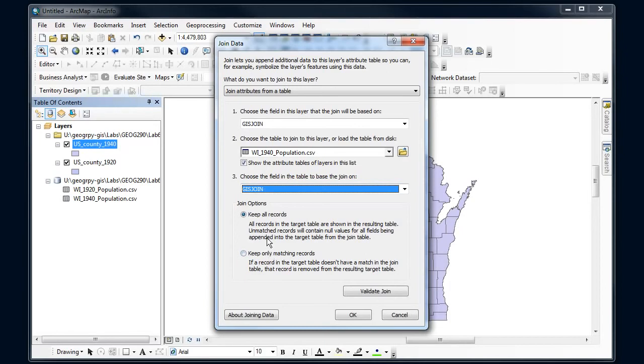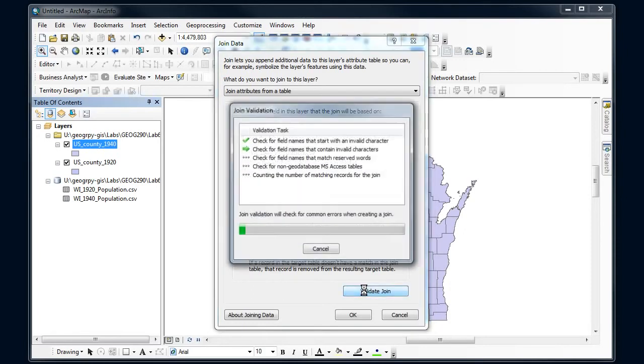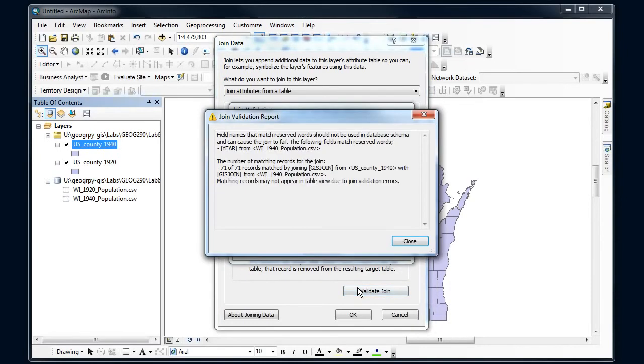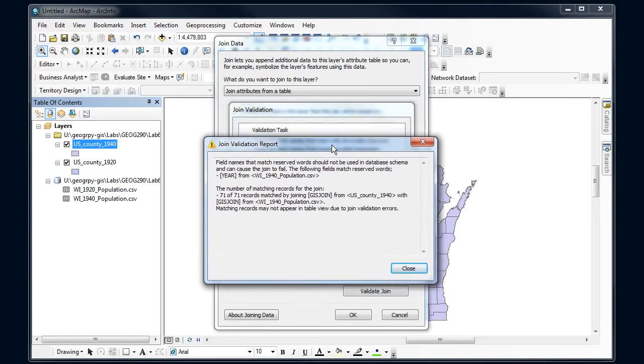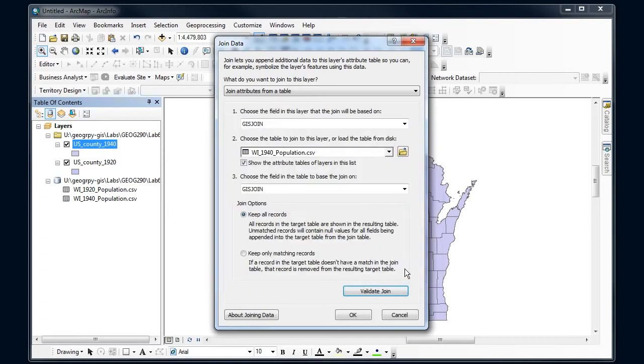Now here I can only keep matching records or all records, and I usually choose all just so I can see which ones that don't match. Another useful thing here is the validate join, and I can look in here to see if there's any problems. So here I get a warning that the field name uses a reserved word, but that's actually not going to cause my join not to work, so that's okay and I can ignore it.